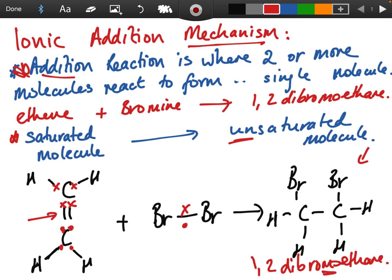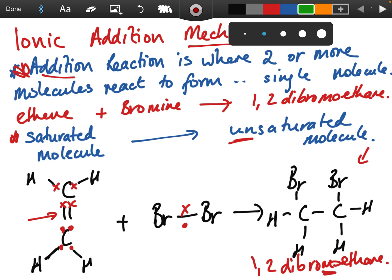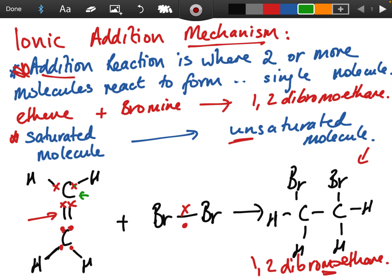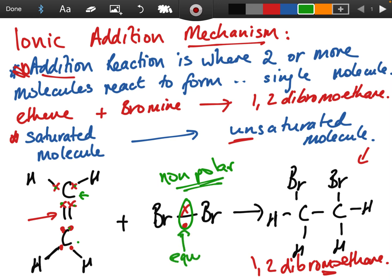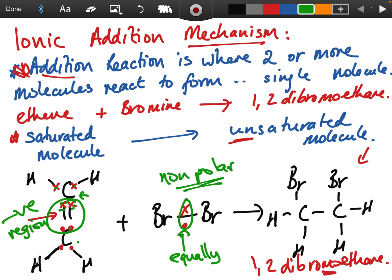The ethene molecule C₂H₄ is drawn here. This carbon is in group four so it has four electrons, and this carbon is also in group four so it has four electrons. Bromine is normally non-polar, meaning the electrons in the covalent bond are shared equally. However, the ethene double bond creates a highly negative region of charge — four electrons closely centered together — which is going to affect the electrons being shared in the bromine molecule.